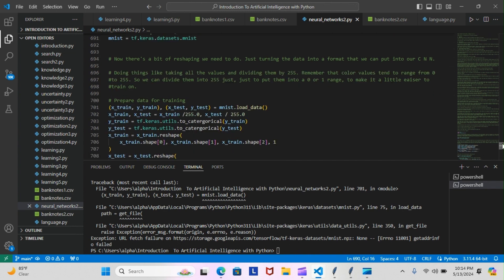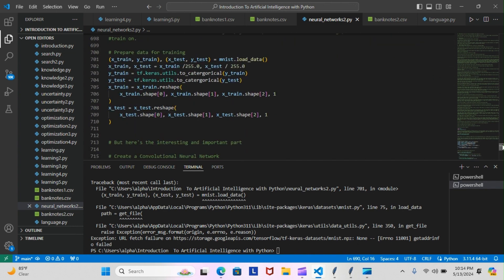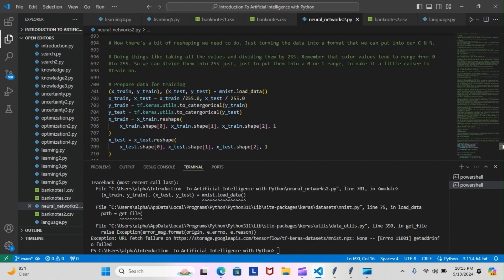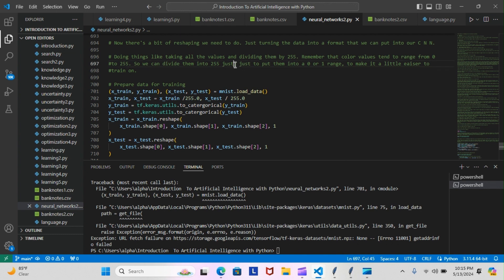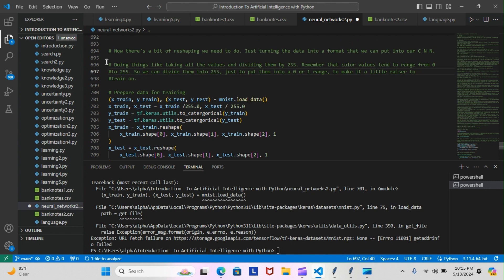And then we started to prepare our data for training. We're doing things like taking all of the values and dividing them by 255. Remember that color values tend to range from 0 to 255, so we can divide them into 255 just to put them into a range of 0 to 1 to make it a little easier to train on. So that's all of this part here.